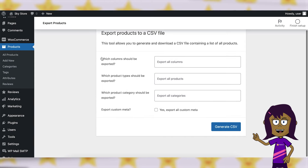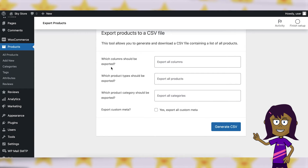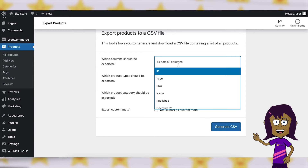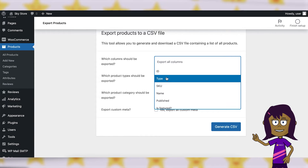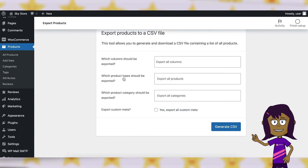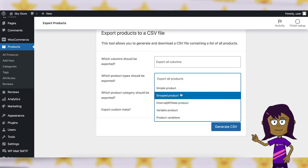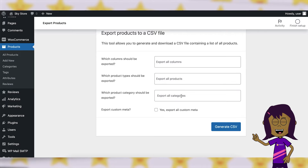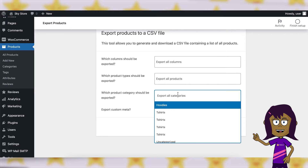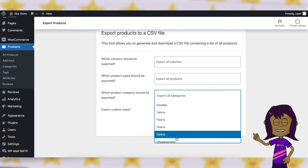Adjust any export options as needed — for example, export only selected columns. Then click on the Generate CSV button to initiate the export.